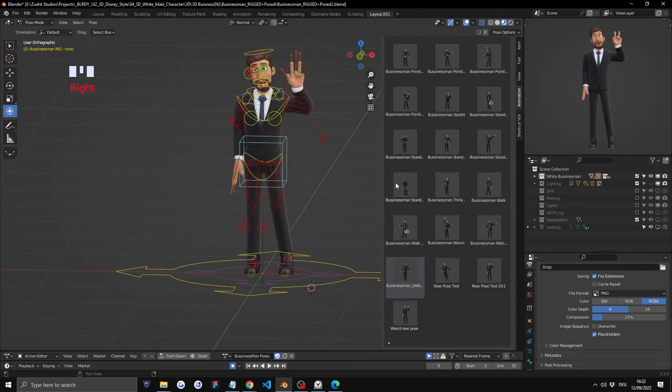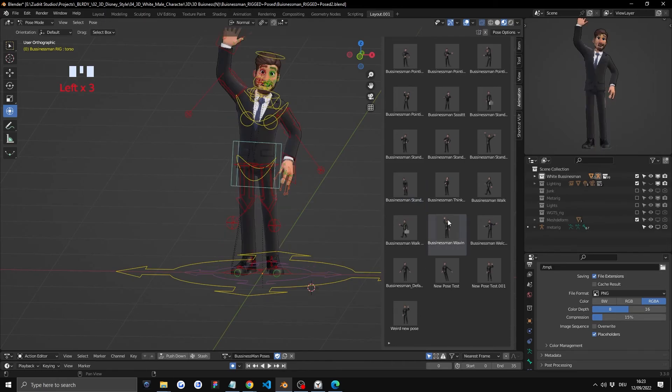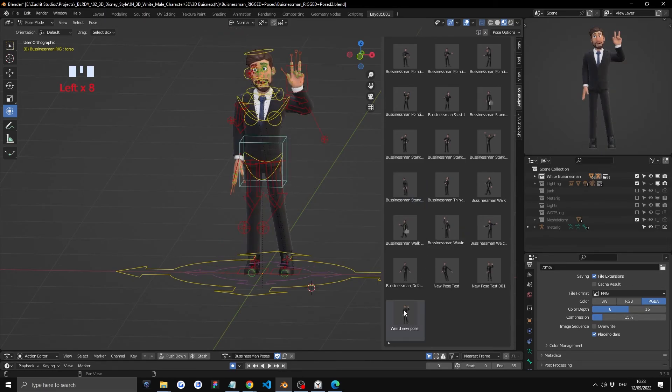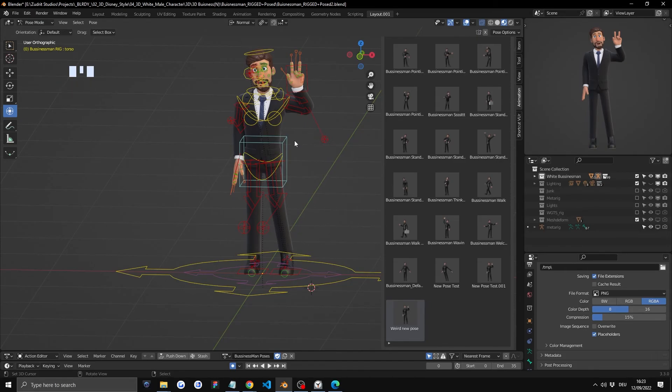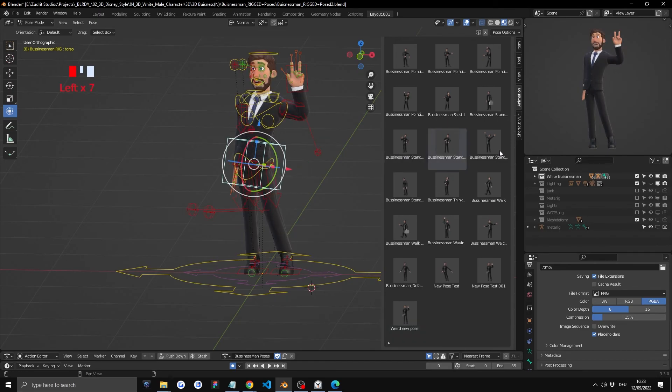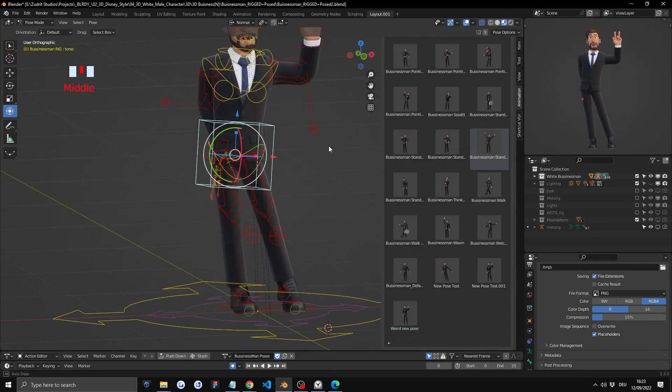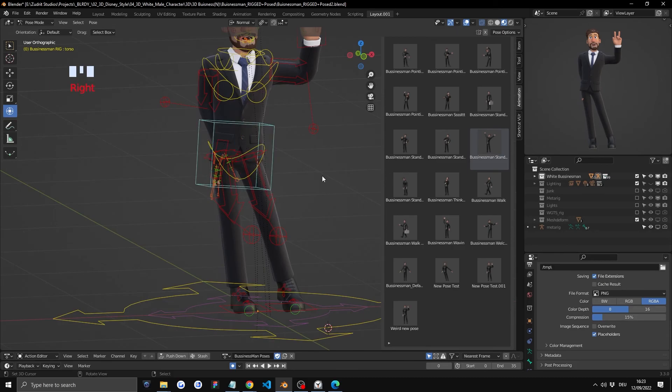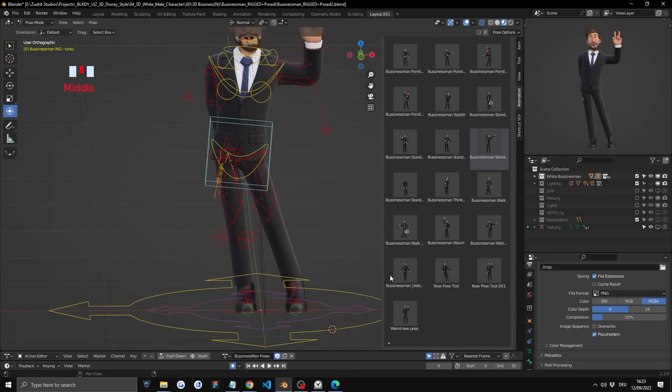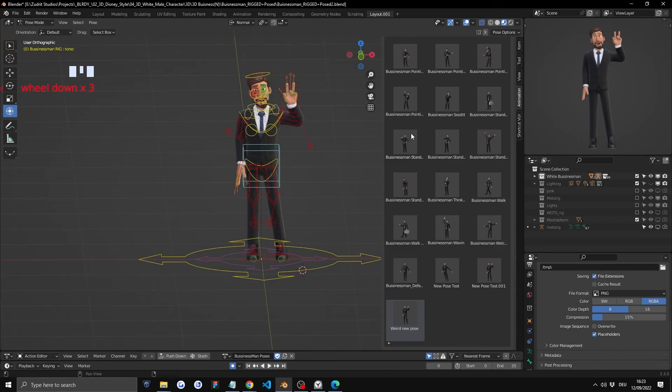if we let's say switch to the business standing, business waving and then we go to weird new pose. You can see our pose works. In case when you switch poses this happens and basically the poses are not happening. Again make sure nothing is selected once when you switch poses.